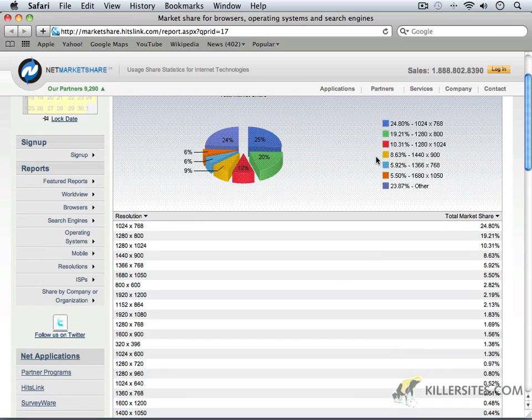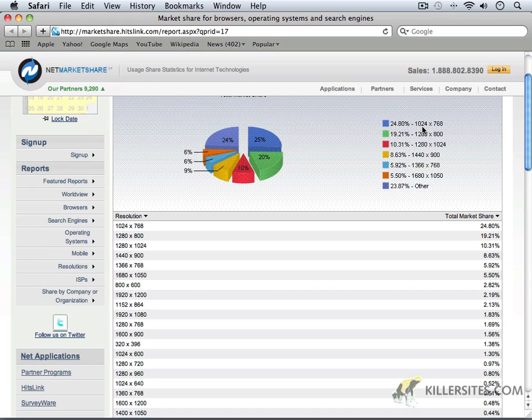And what we will encounter is that 24% of our audience, almost 25% of our audience, are still using 1024x768. The smaller portions, as you can see here, account for smaller than 1024.